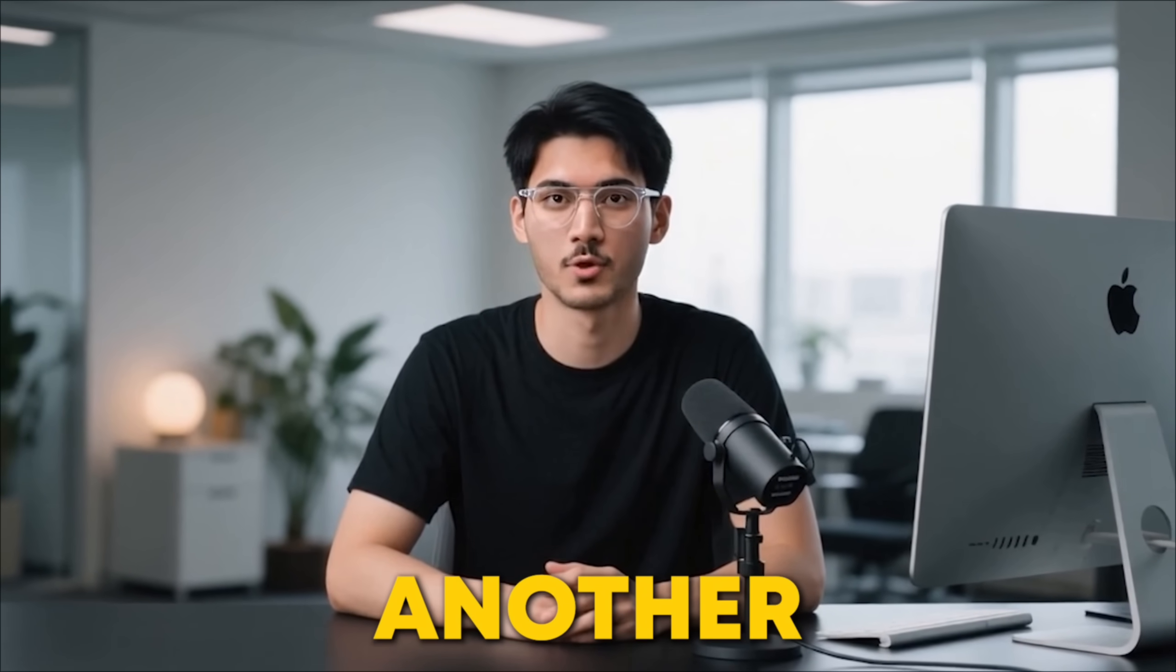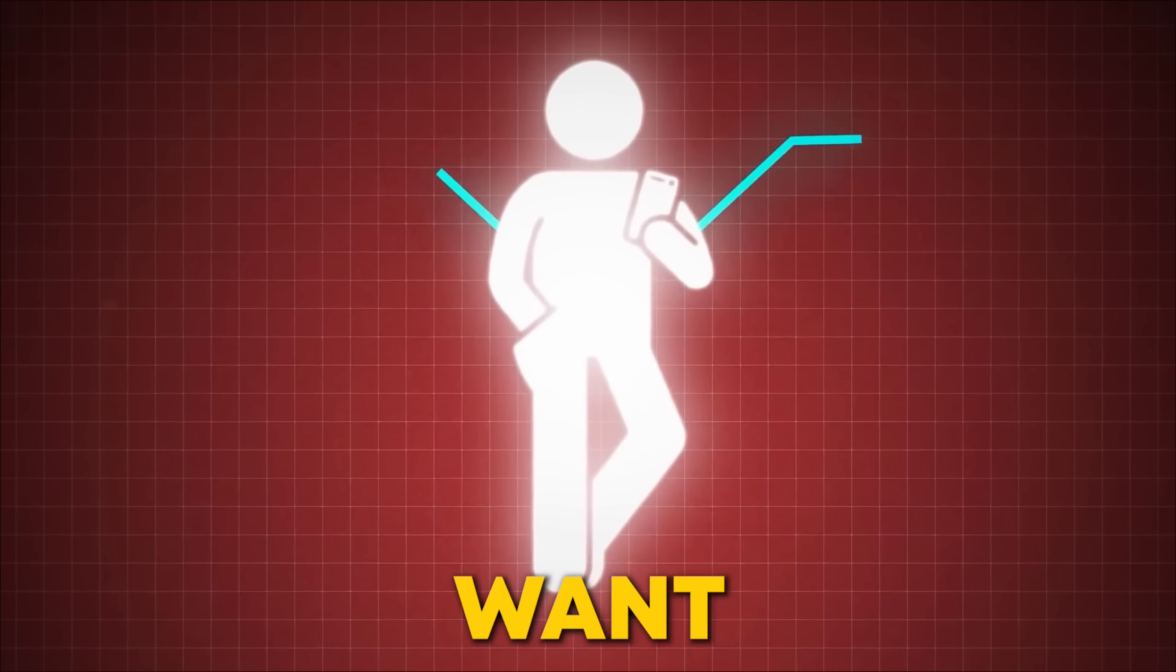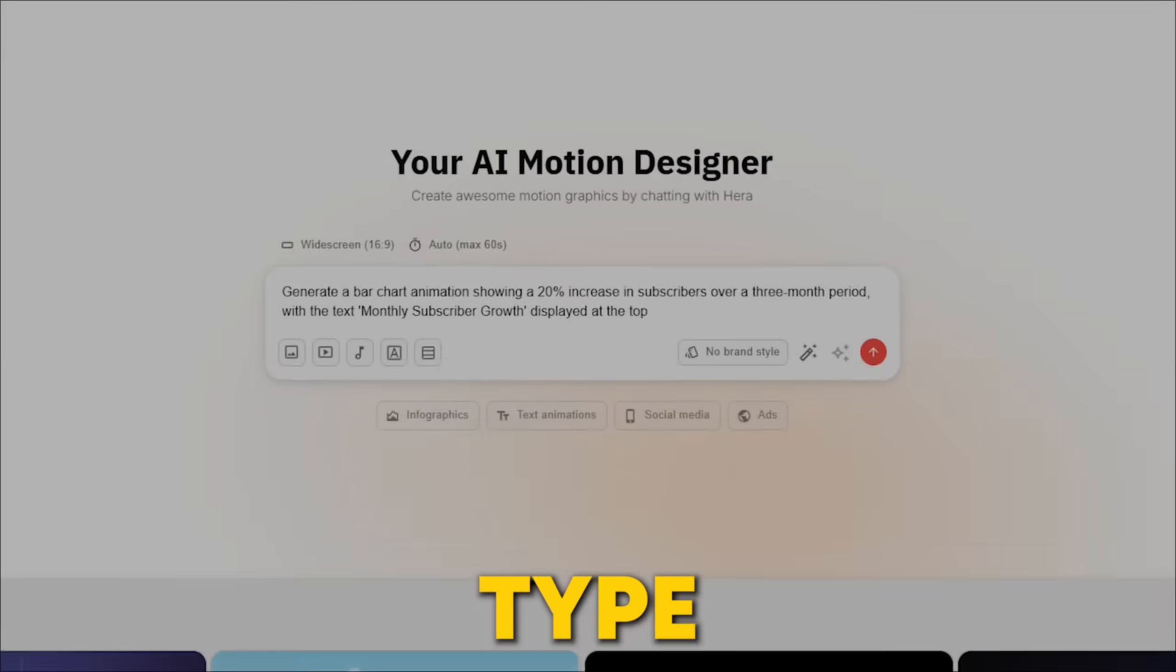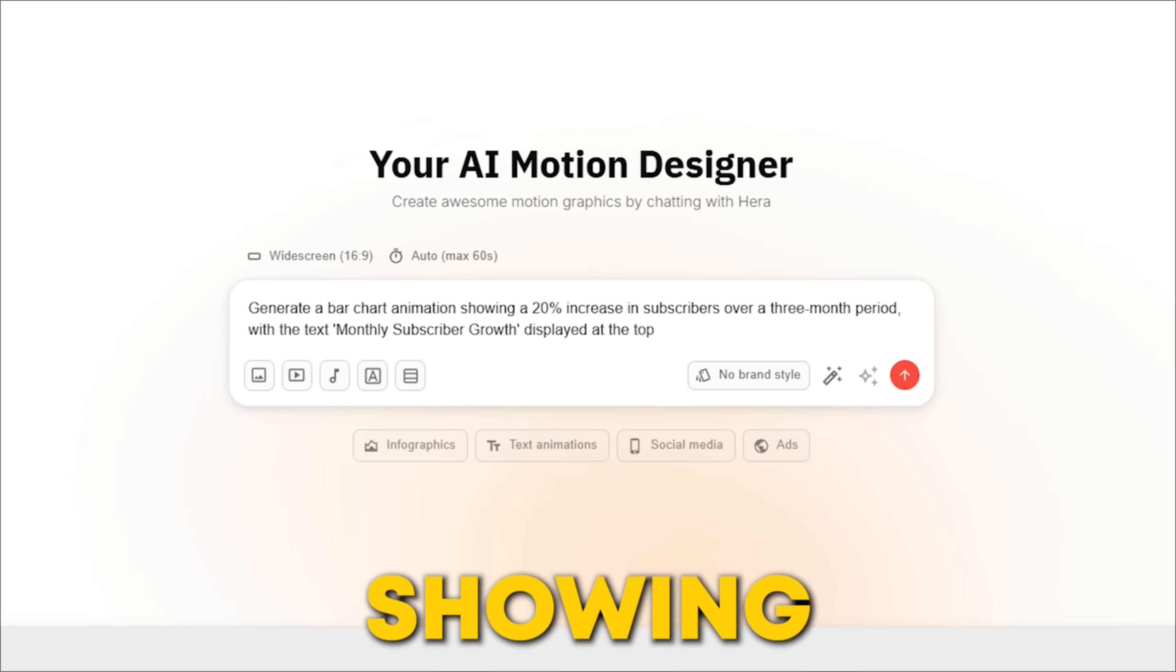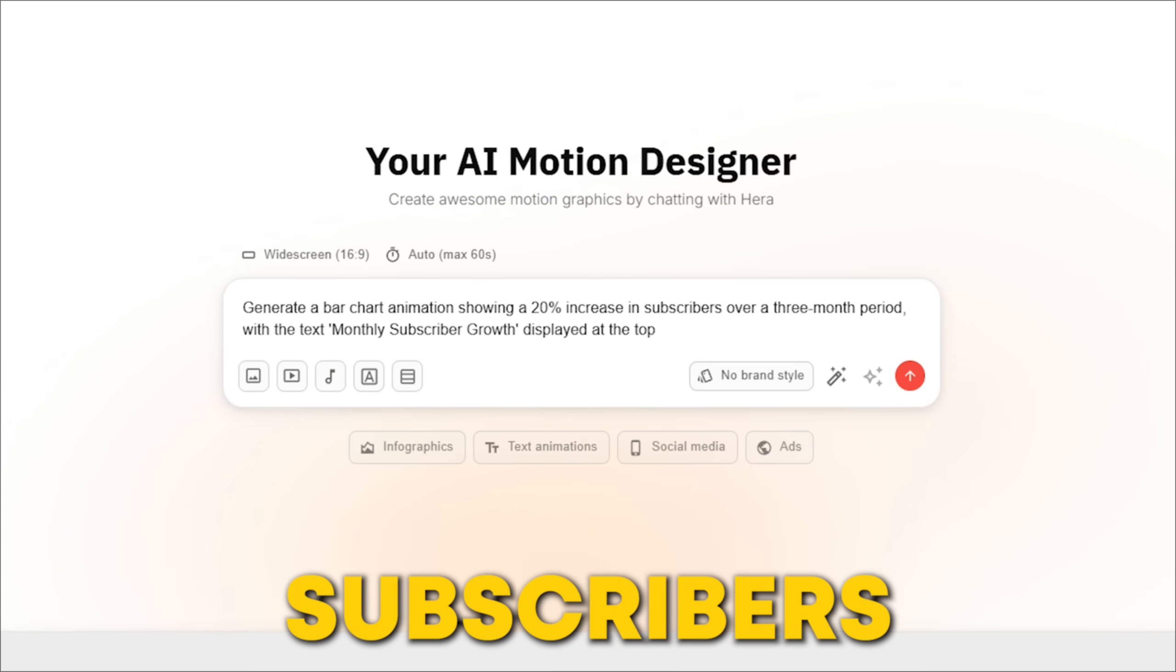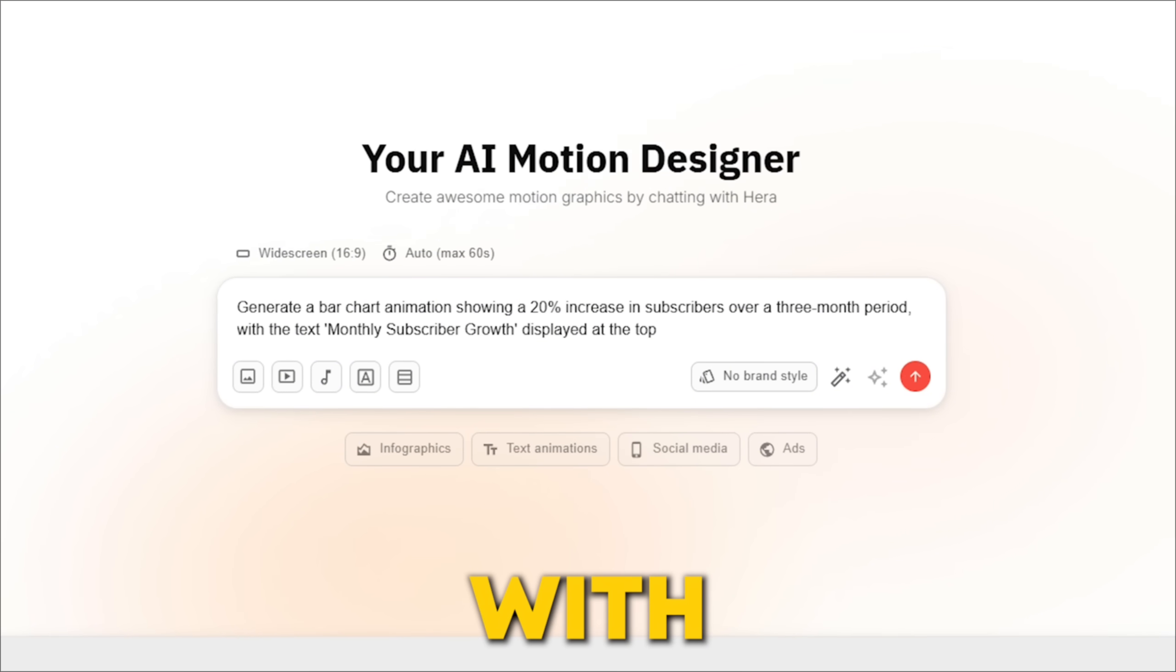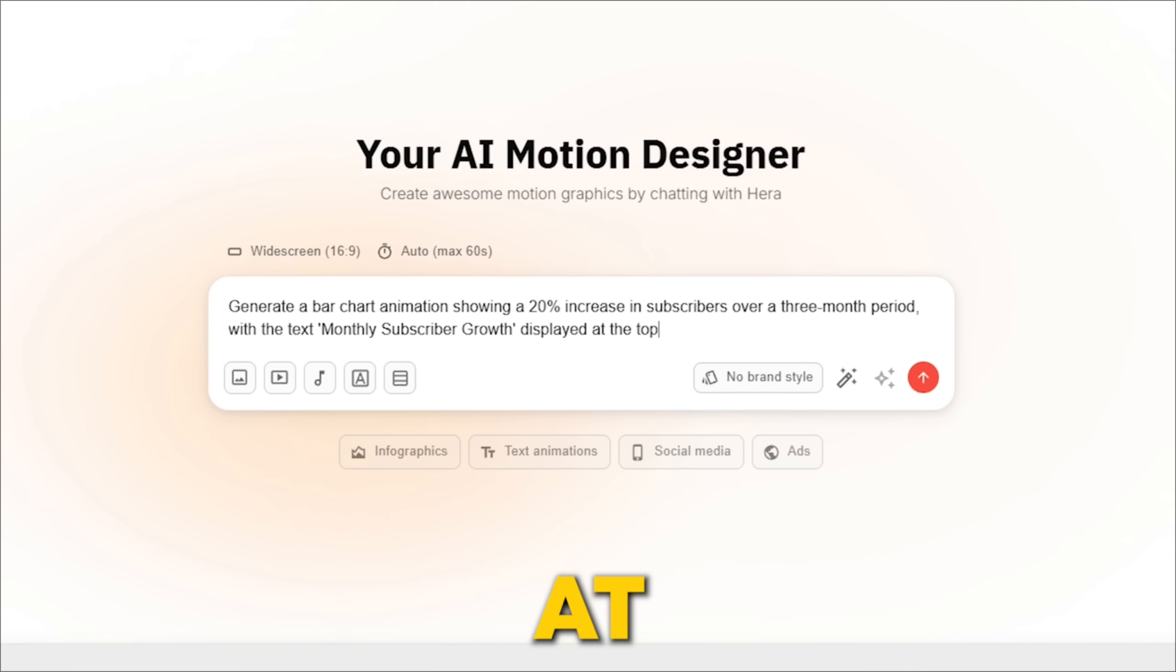Next up, let's dive into another prompt. Let's imagine you want to show the growth of your YouTube subscribers. You can type a prompt like, Generate a bar chart animation showing a 20% increase in subscribers over a three-month period with the text Monthly Subscriber Growth displayed at the top.